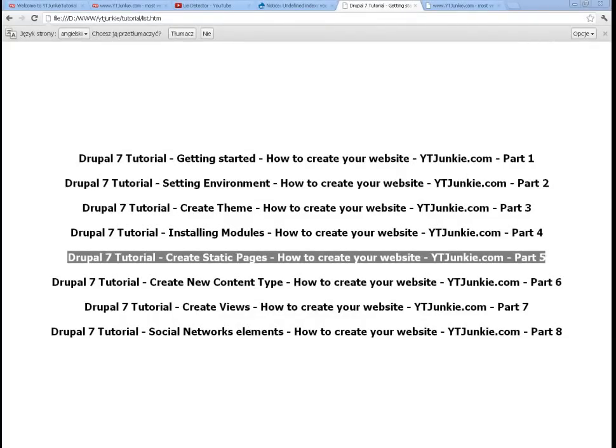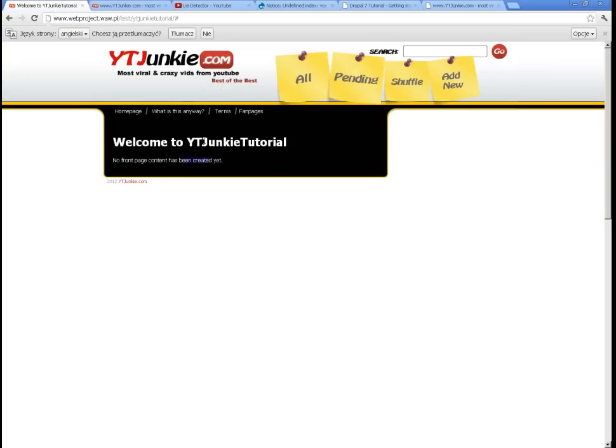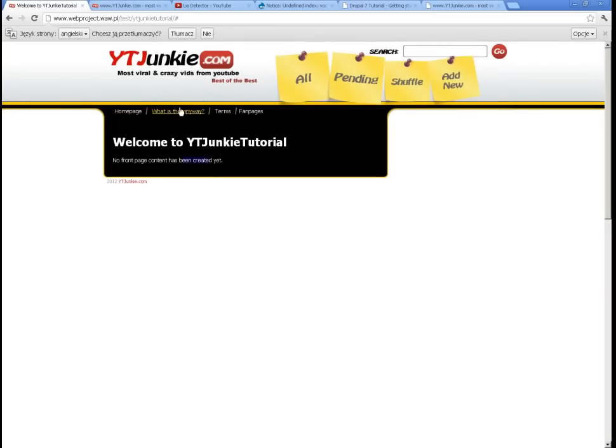Hi, welcome back to Drupal 7 tutorial: How to Create Your Website. This is Part 5, and we will be creating some pages with static content. Just to remind you, we are going to achieve the look and feel and functionality of YouTubeJunkie.com. Currently, we have our design appearance ready, and we want to make those menu links operational. These links should display static pages containing simply some text about our site.